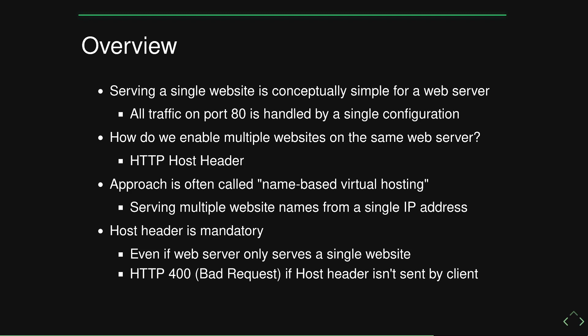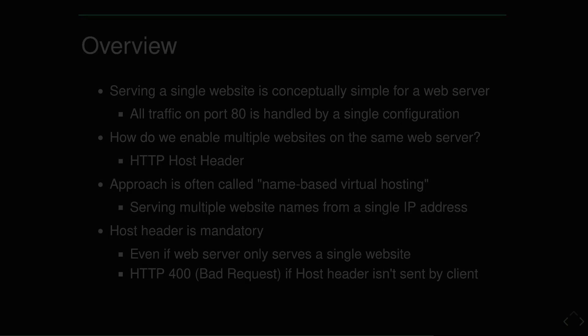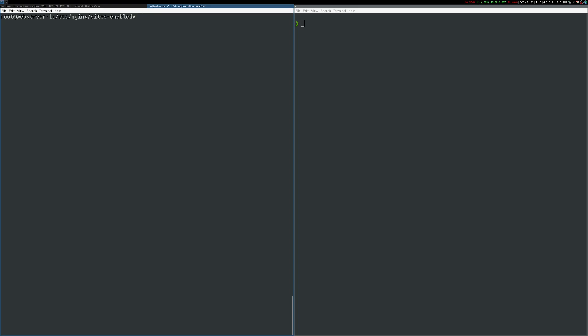It's interesting to note that the host header is actually mandatory in the HTTP specification. Even if your web server has a configuration for a single website, clients must still send the host header. Otherwise, they will receive an HTTP 400 bad request from the server.